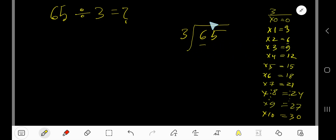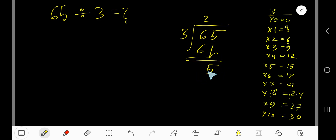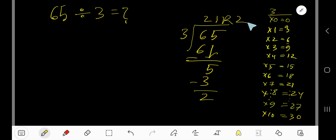3 goes into 6 two times. 2 times 3 is 6. Subtract, getting 0. Bring down the next digit: 5. Now, 3 goes into 5 how many times? 1 time. 1 times 3 is 3. Subtract, giving remainder 2. So our answer is 21 remainder 2.